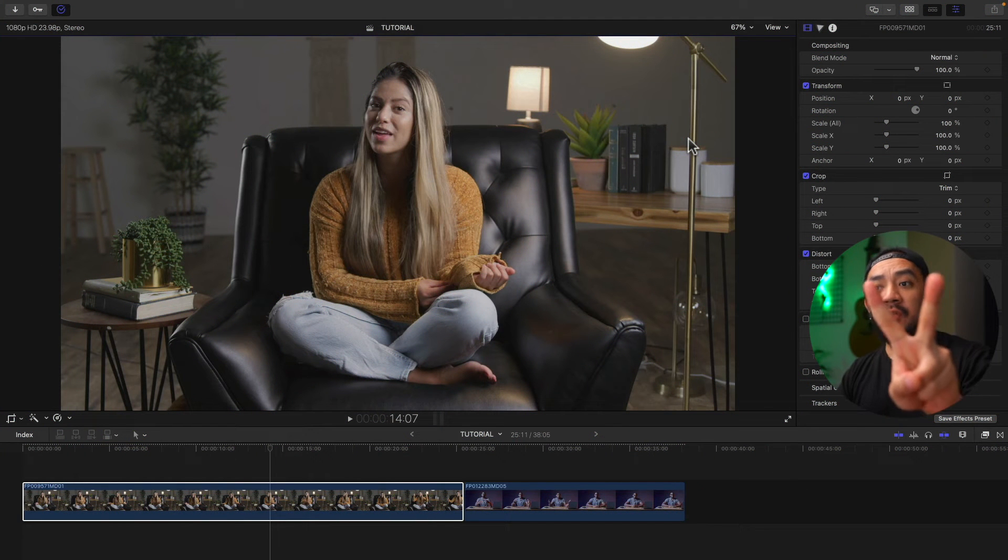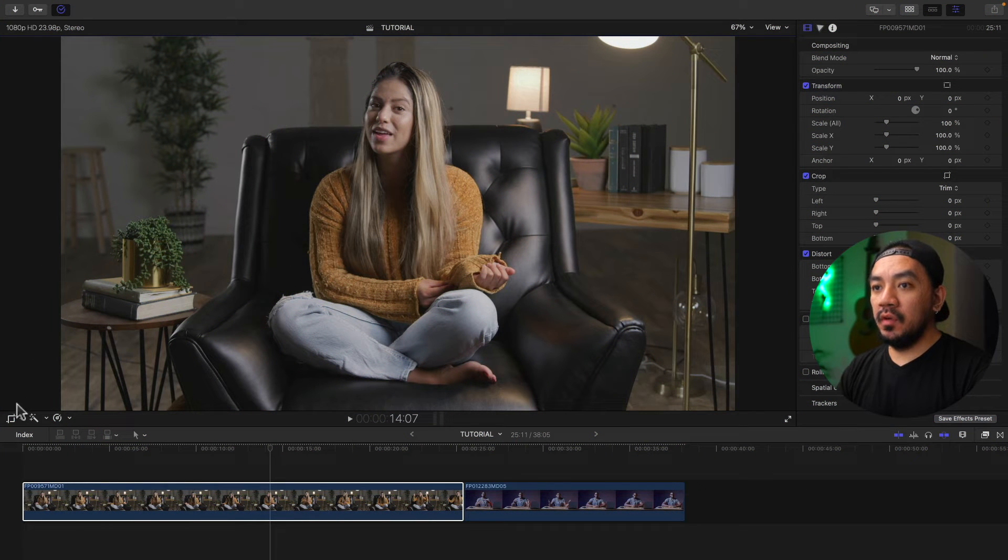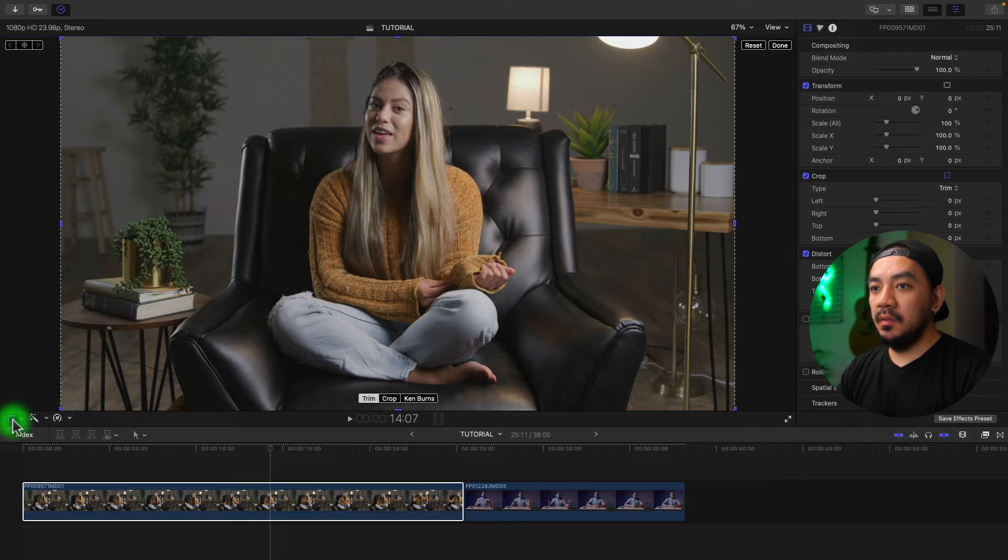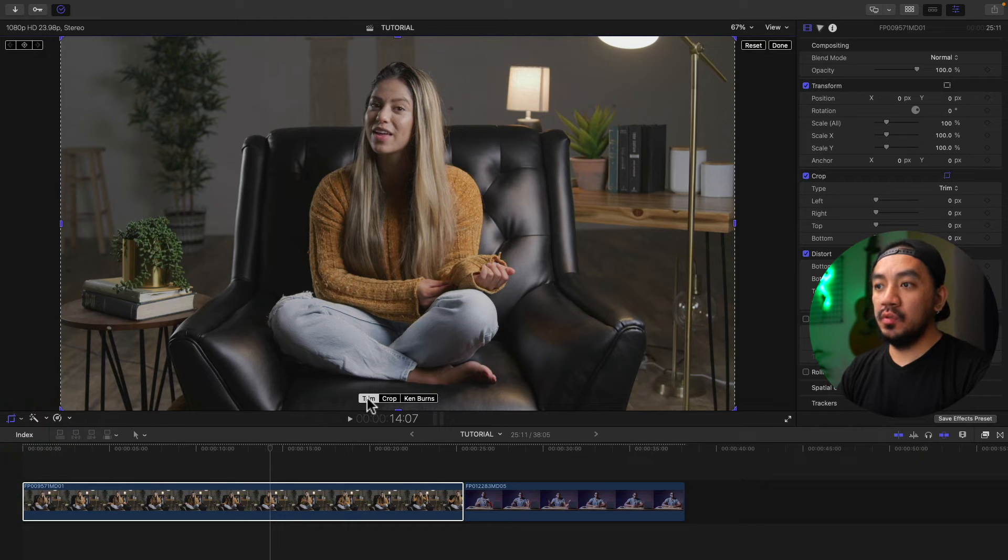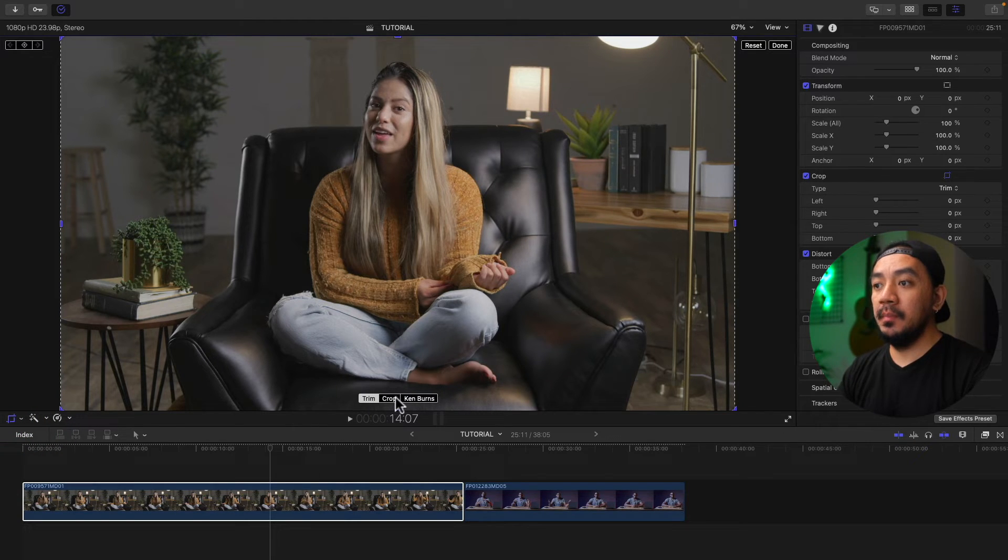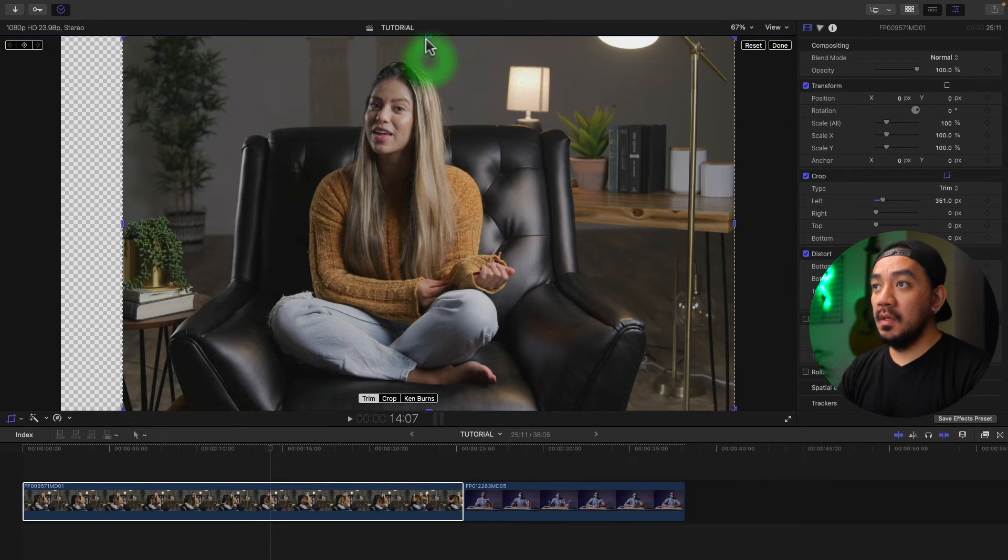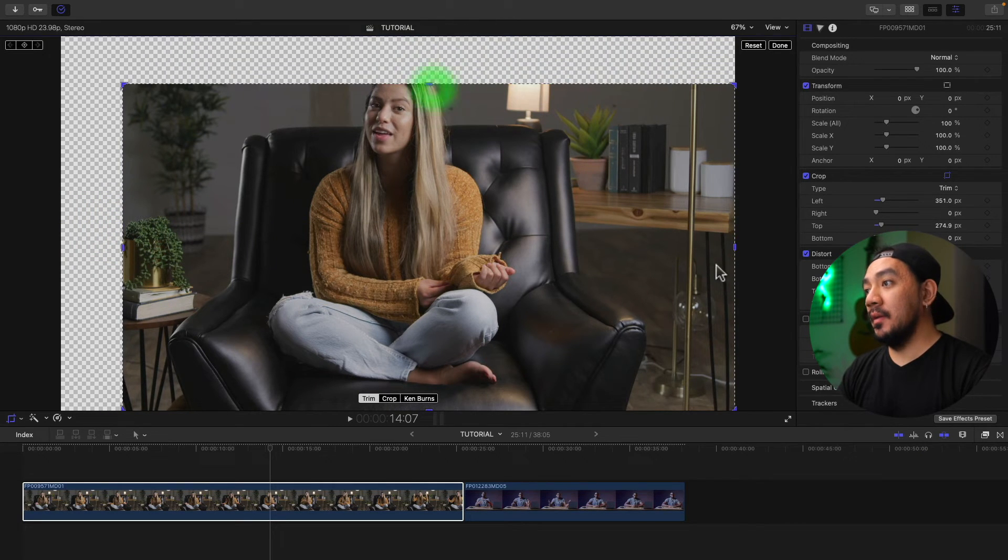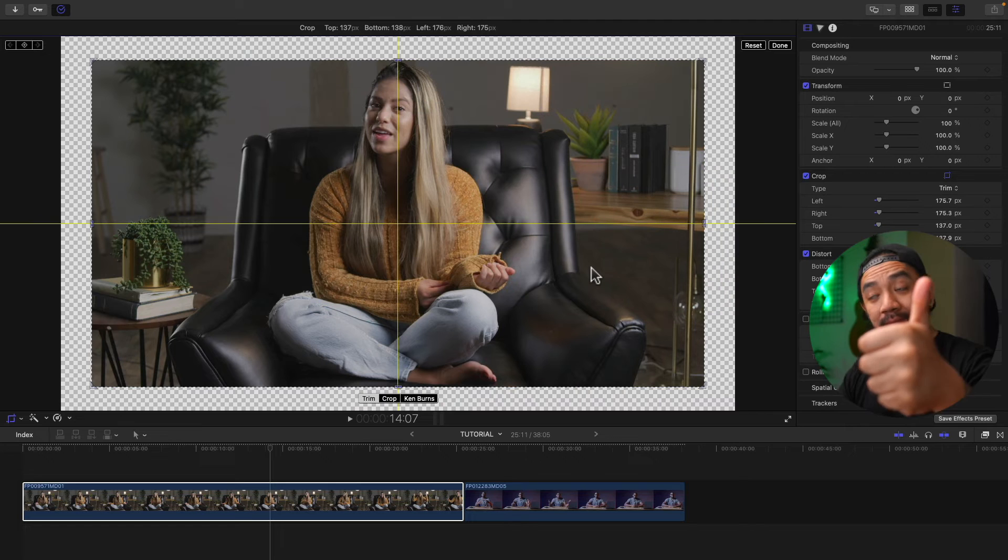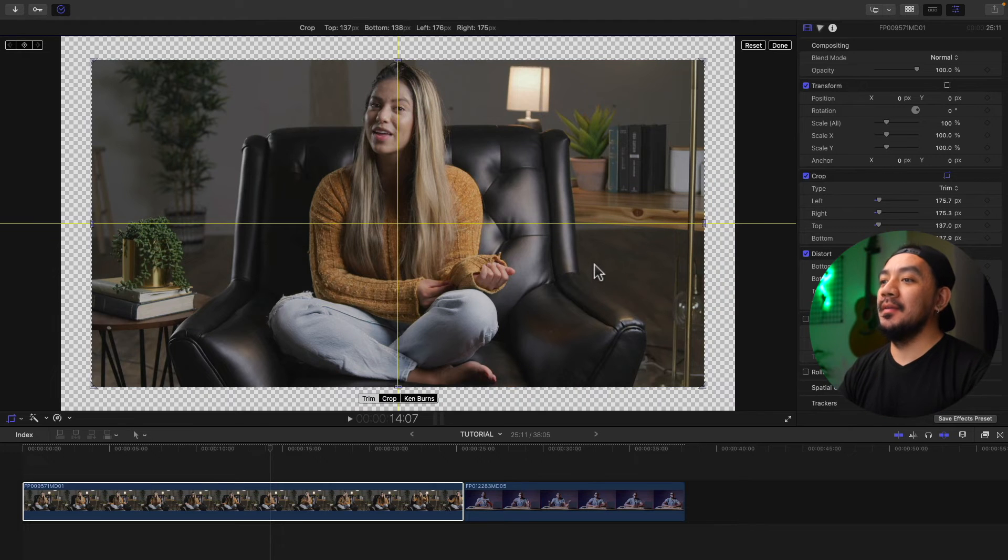For the second method, go to your viewer and then you have your crop button here. Just click the button and then you have your options to choose if you want to trim or crop. And then the handles will be here. Just adjust to your liking.